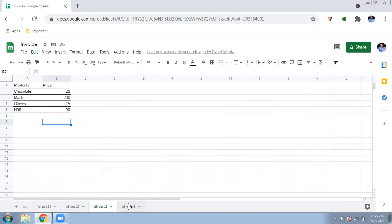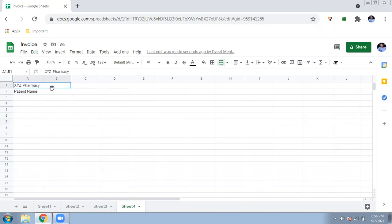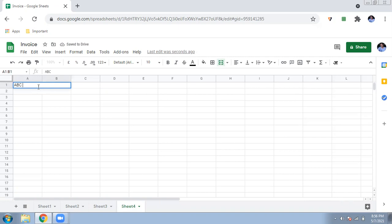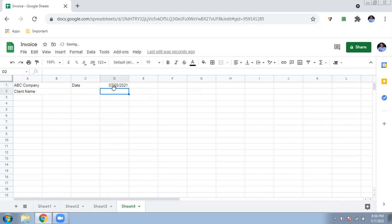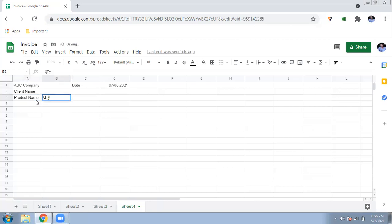Here are the products and their prices. Now comes the main part — sheet number two. You enter your company name, for example 'ABC Company.' Then enter your client's name, and for the date you can use the formula =TODAY() which will automatically give today's date, for example May 7th, 2021. You can write the product or medicine name, and customize the layout as needed.